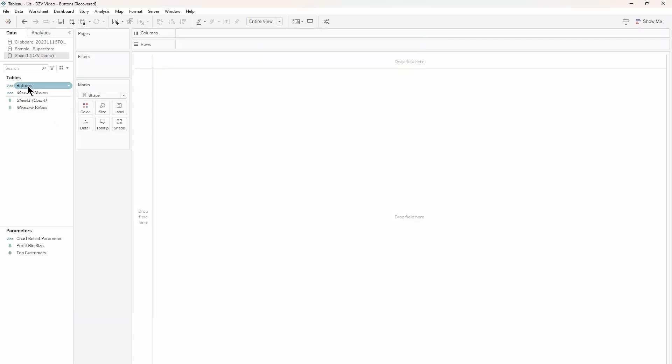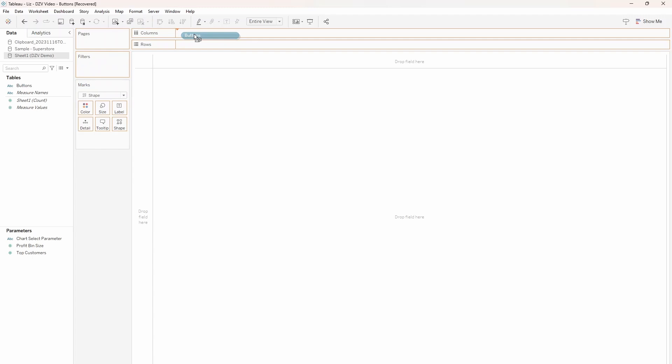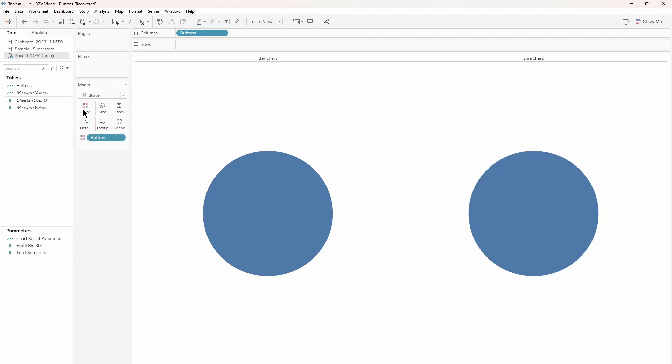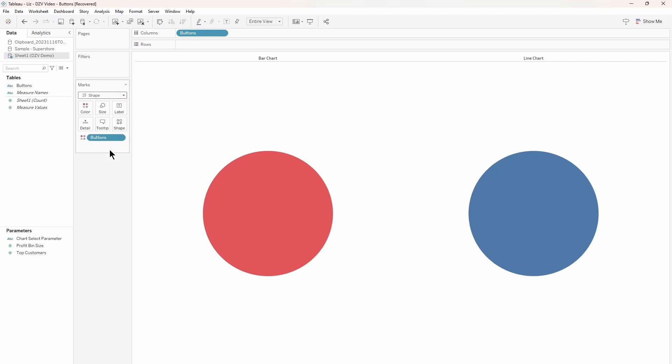All you need to do is click and drag your buttons pill to the column shelf. Personally, I also like to change the button colors to more easily distinguish between them. You can also make them different shapes. You can even upload images to use as shapes if you want customized buttons. Simple as that, your buttons are done.